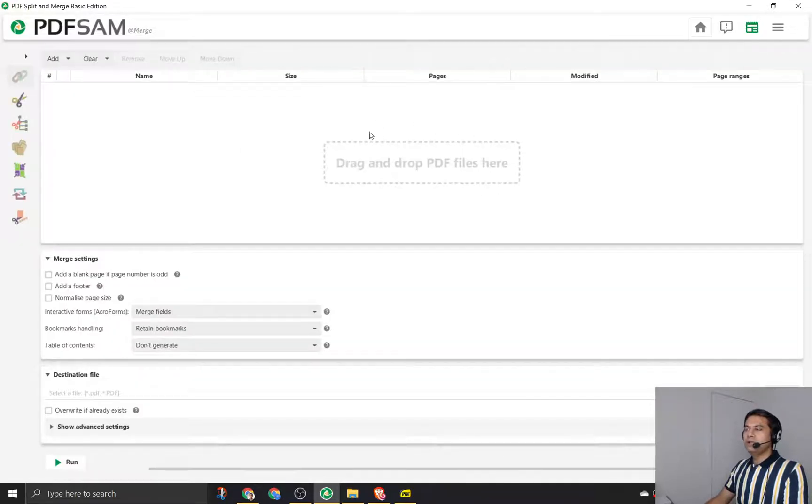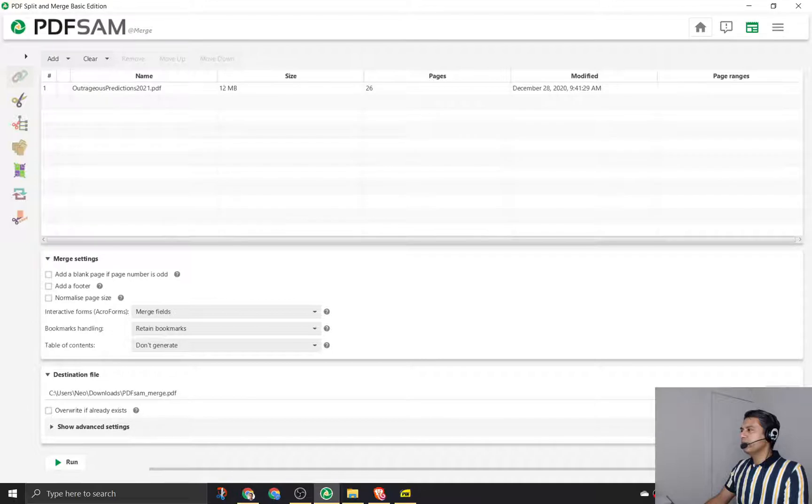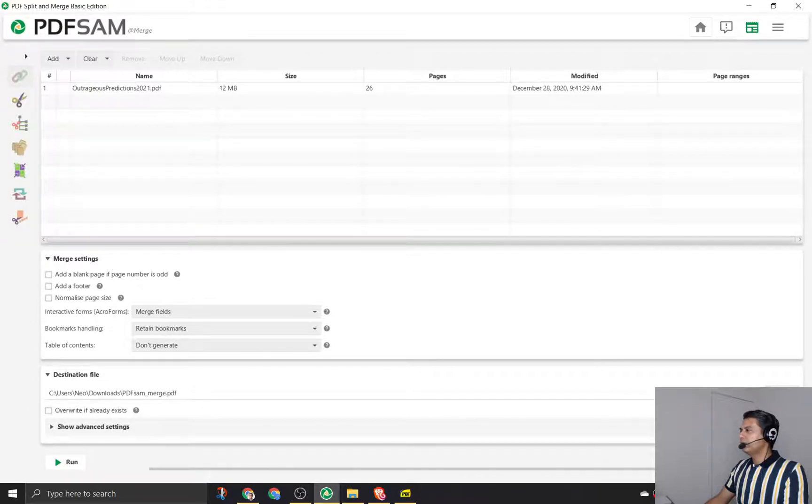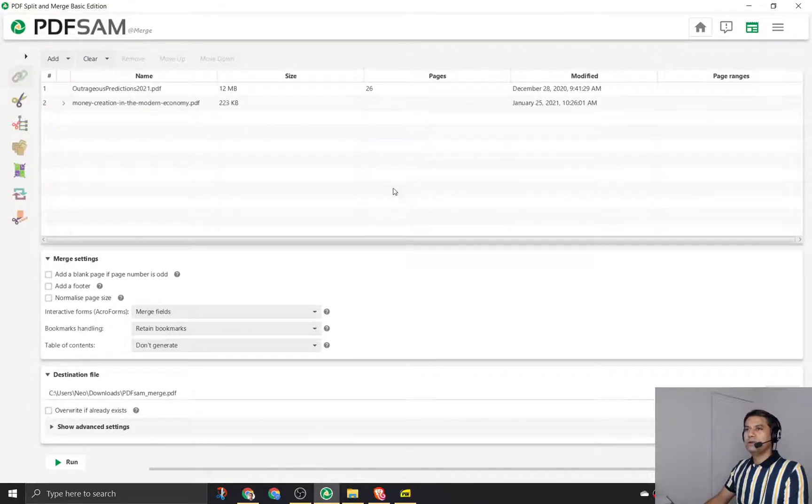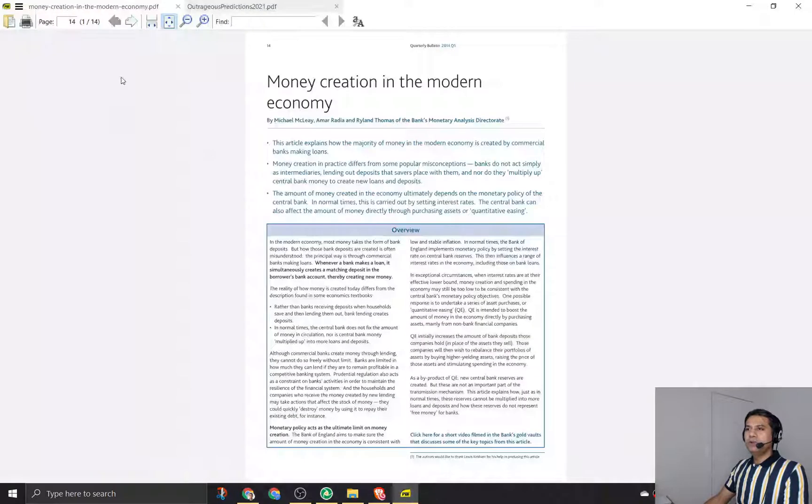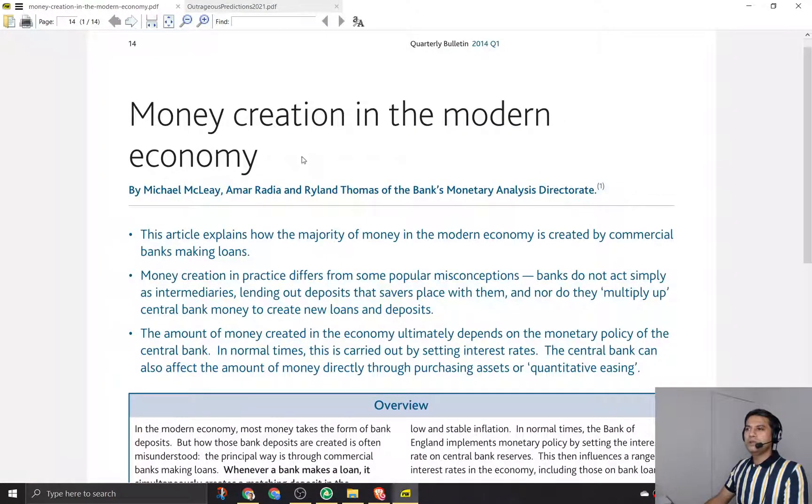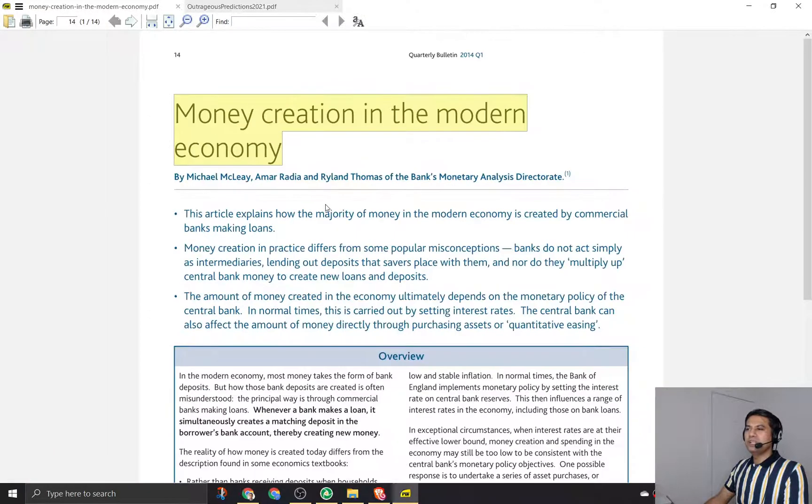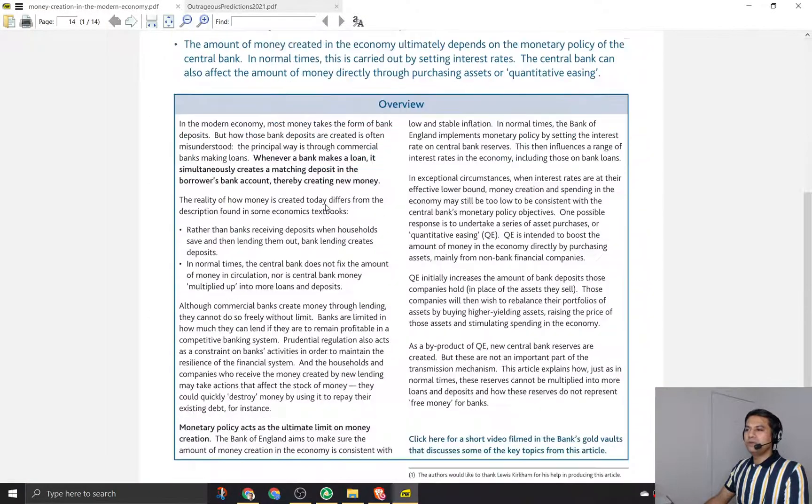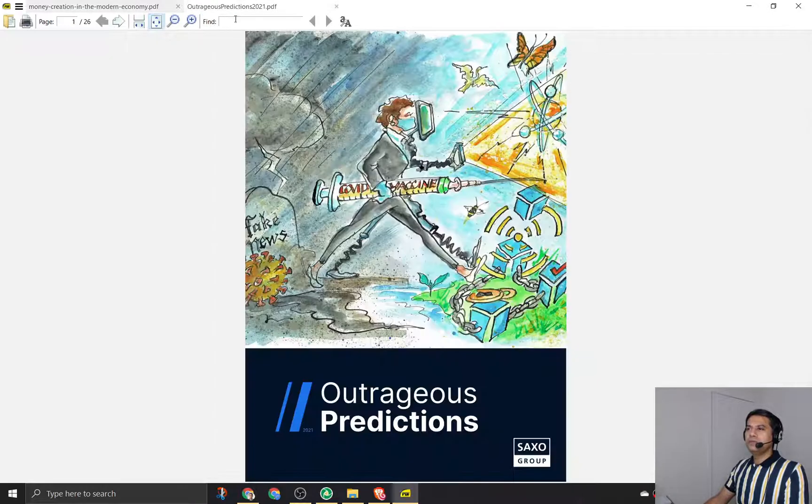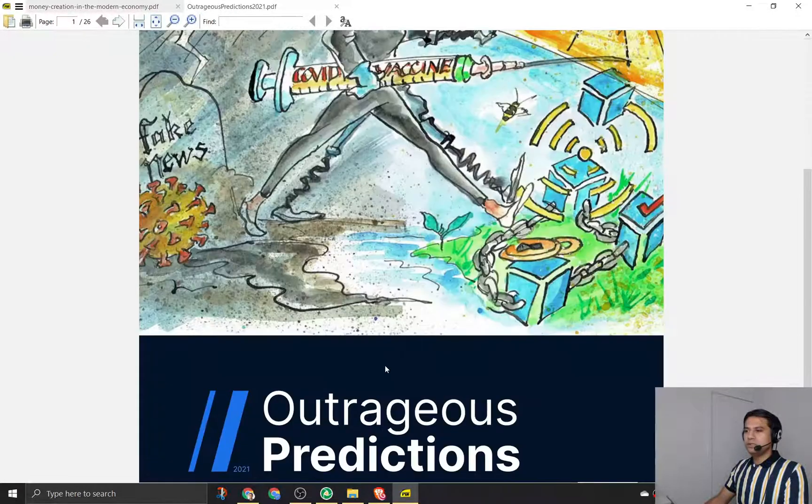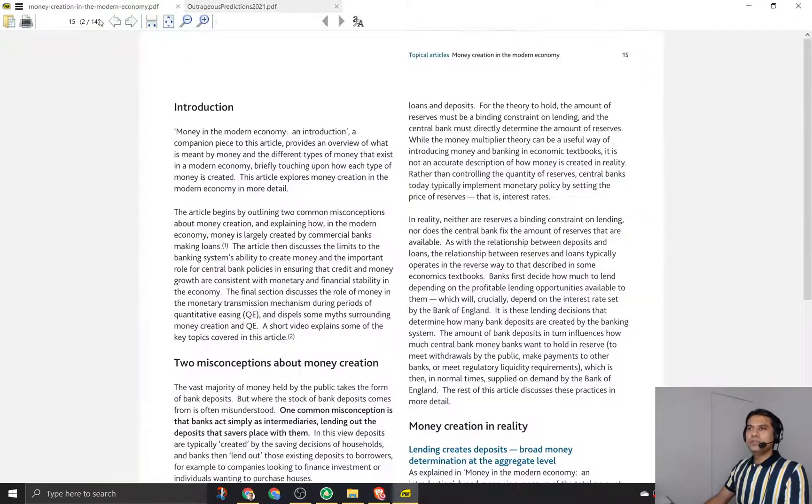If I want to merge, I have to drag a couple of PDFs here and merge them. So I'm going to drag two PDFs. I have already opened the PDF here, so you can see that this is money creation in the modern economy, something I downloaded from the internet that talks about how money is created.